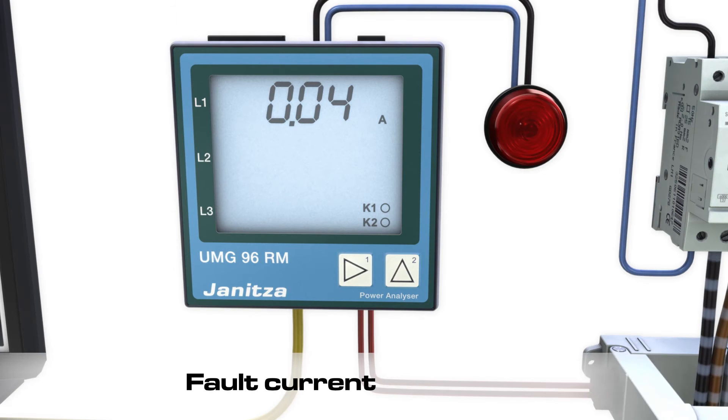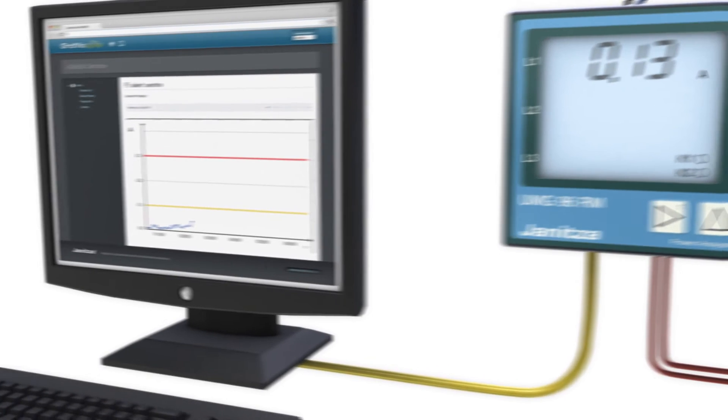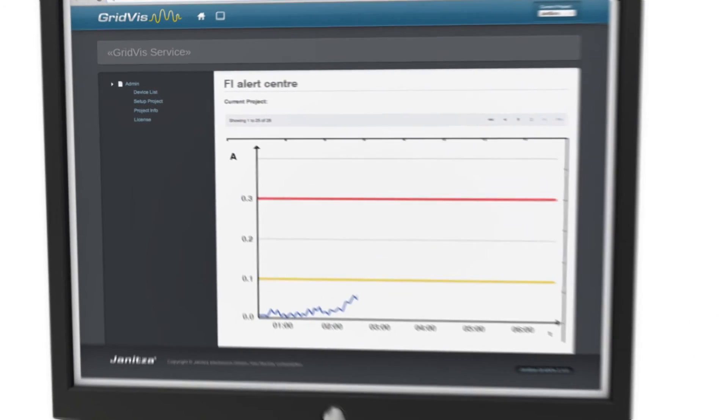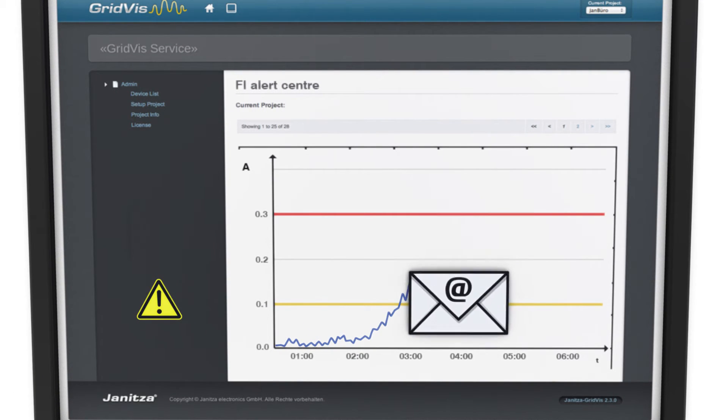Because residual current monitoring is integrated in your energy management, existing communication features can be utilized.